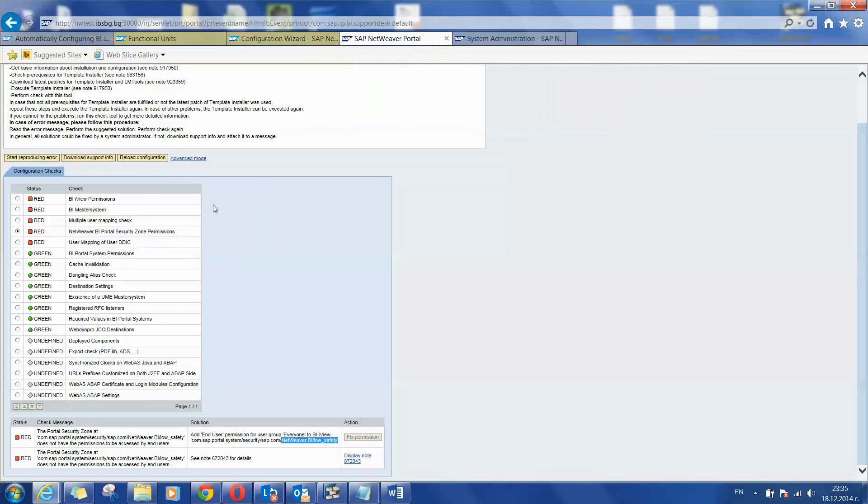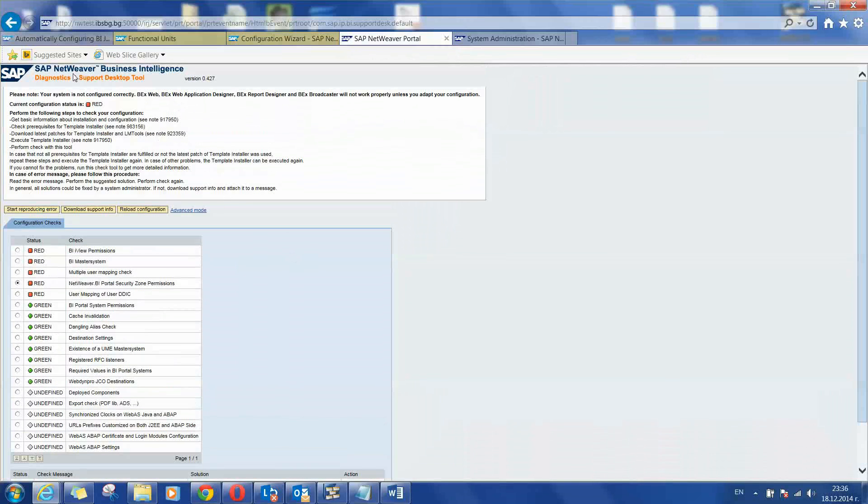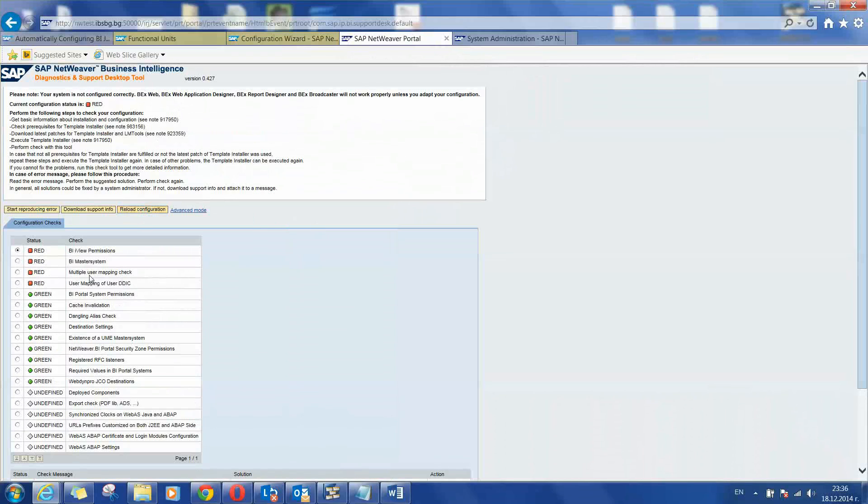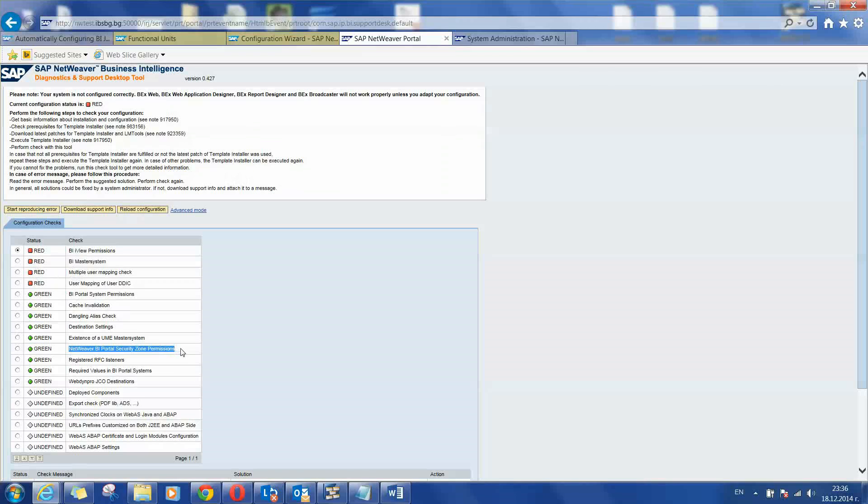Reloading configuration. And you can see that now this item disappeared from the red section and it is green now. This means that this item is set up correctly and we can continue with some of the next items.